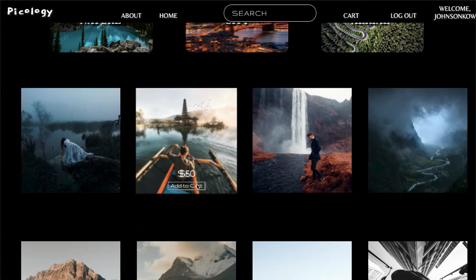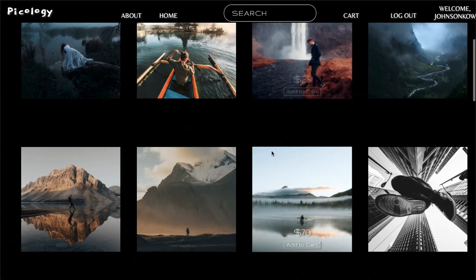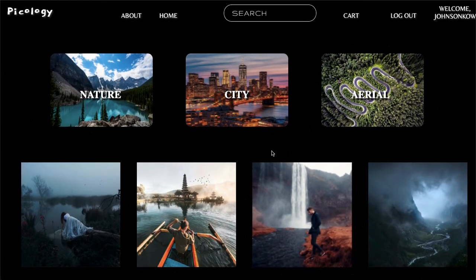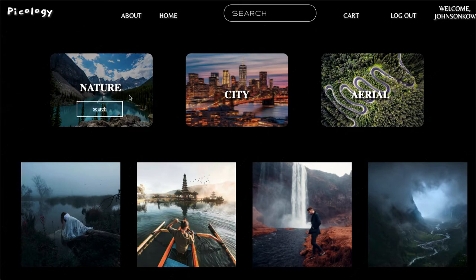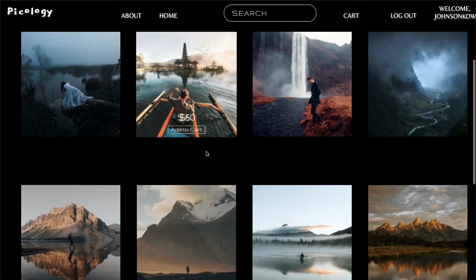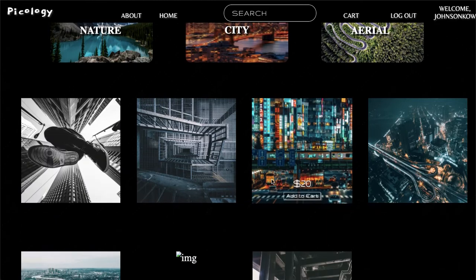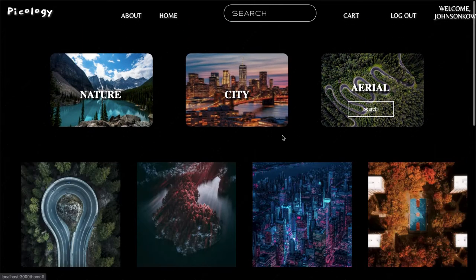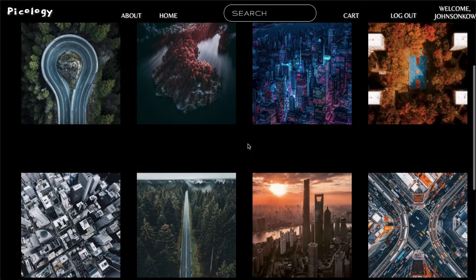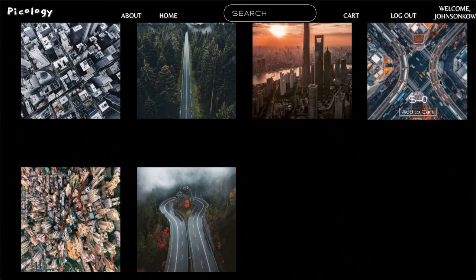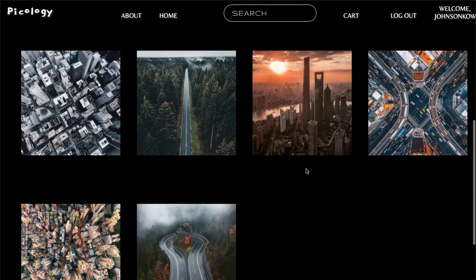I enjoy this one too. So let's say I wanted to actually filter through all these products — from nature, or maybe from the city, or the aerial shots. Wow, this is a beautiful aerial shot. I'd love to add this one to the cart, and this one. This one is really cool, actually. Fantastic.